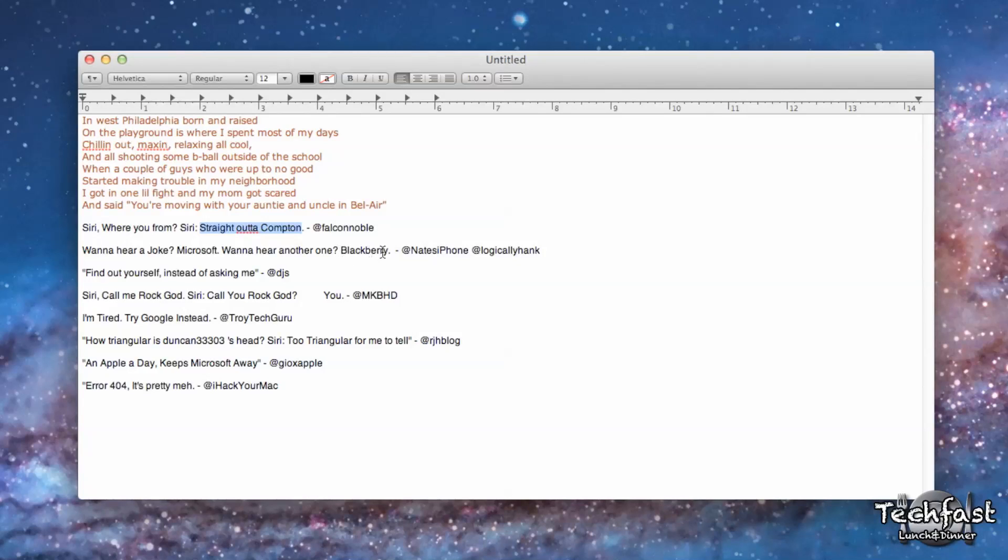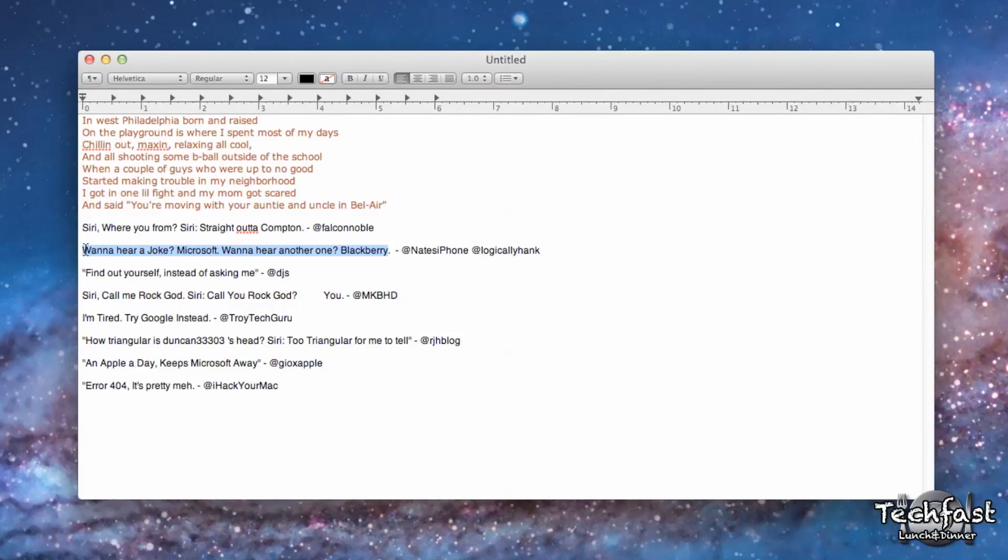Next one is, here we go. Command-Shift-S. 'Want to hear a joke? Microsoft. Want to hear another one? Blackberry.'